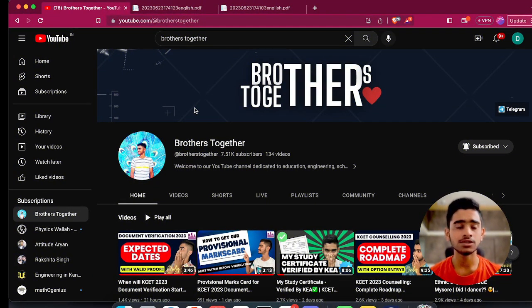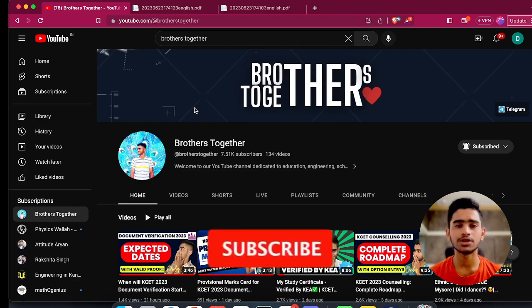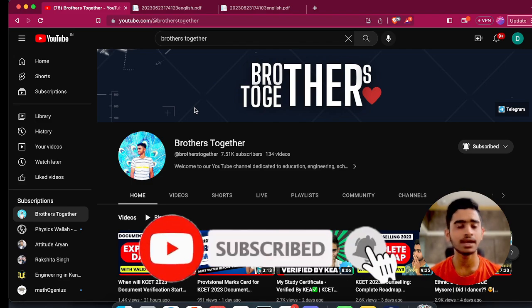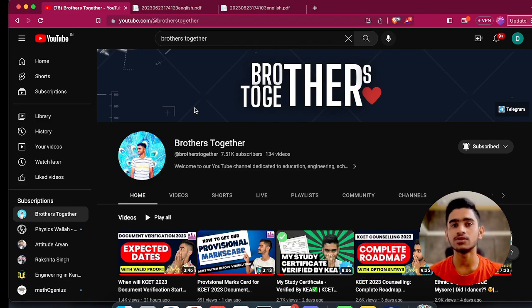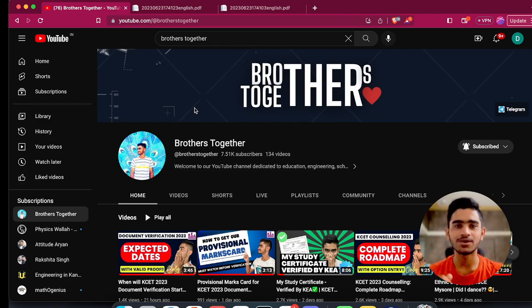I hope this video will be informative and exciting, so make sure you watch till the end. If you haven't subscribed to my channel yet, hit the subscribe button because I will be coming up with each and every update you need to know about KCET counseling. I'll also be coming up with videos about tips and tricks in option entry which will help you get the best possible college and seat for your particular rank.